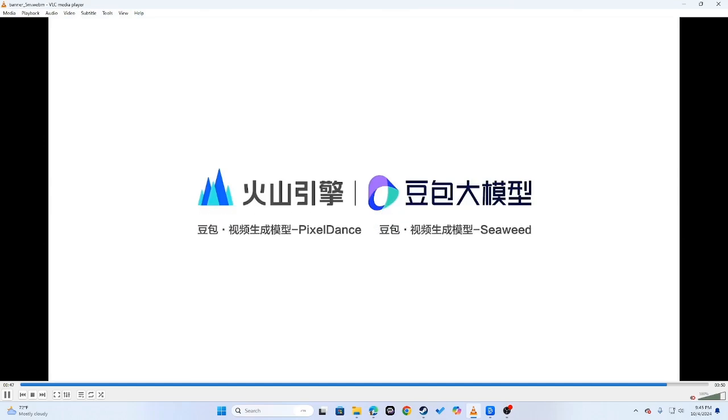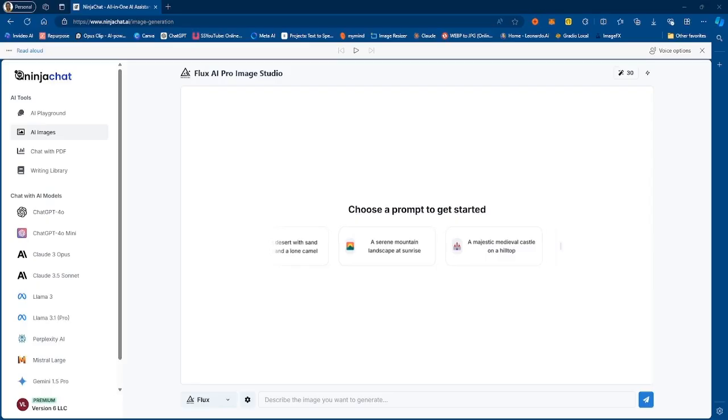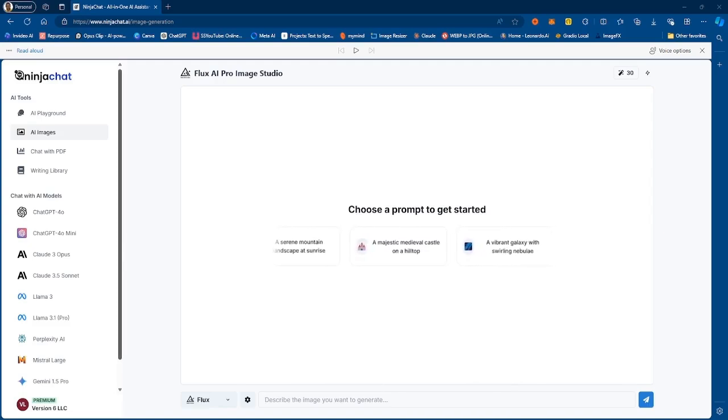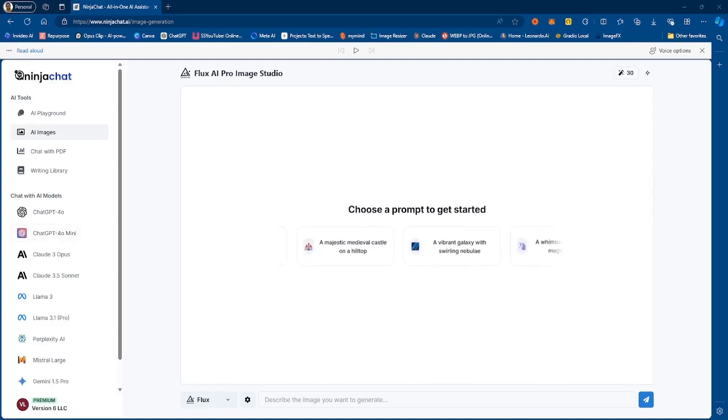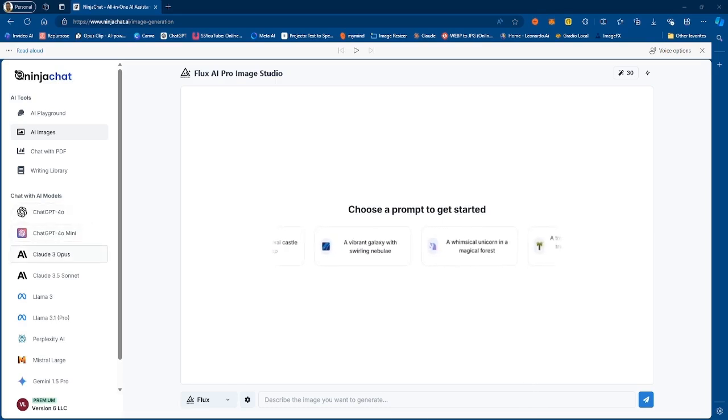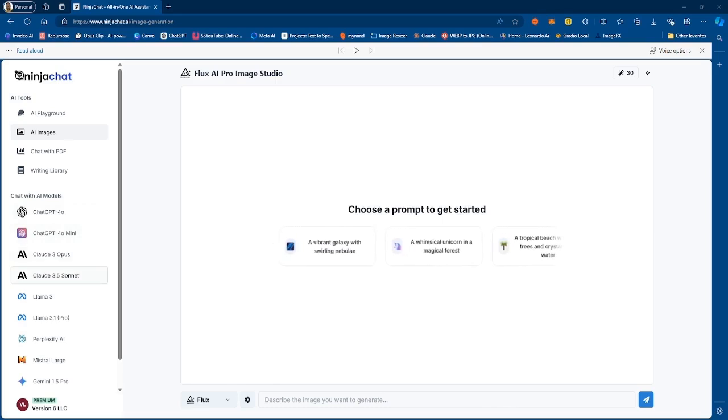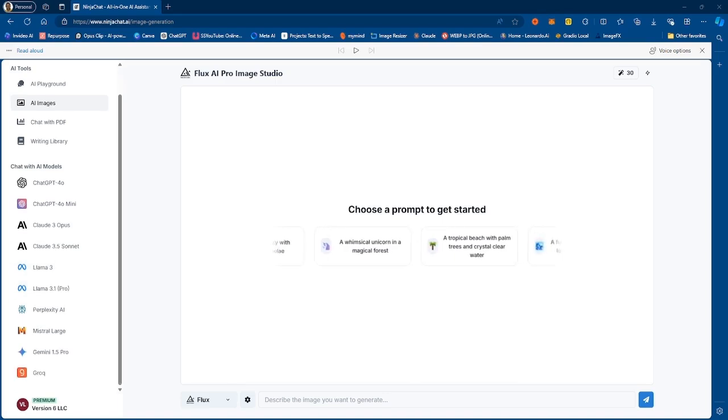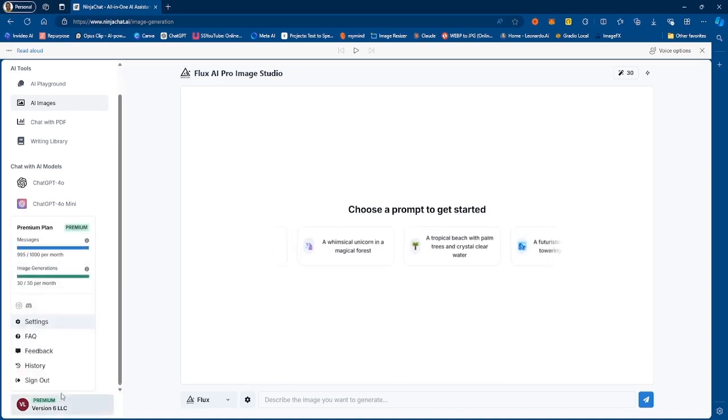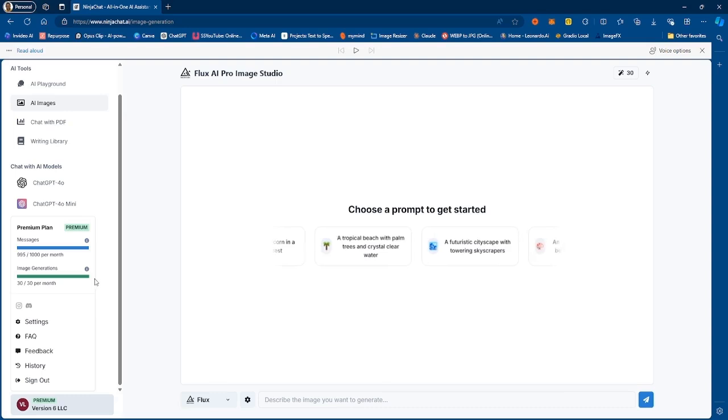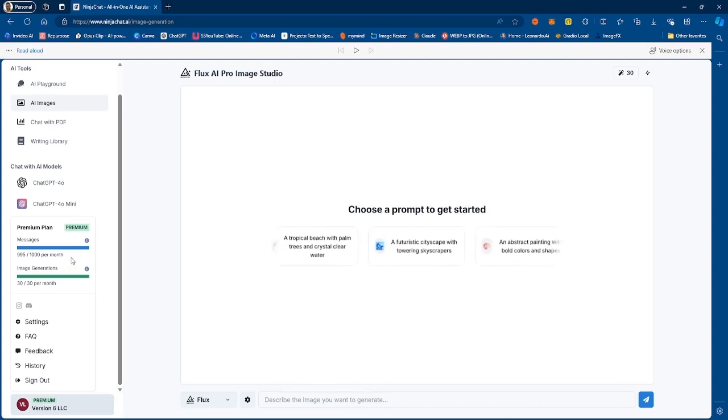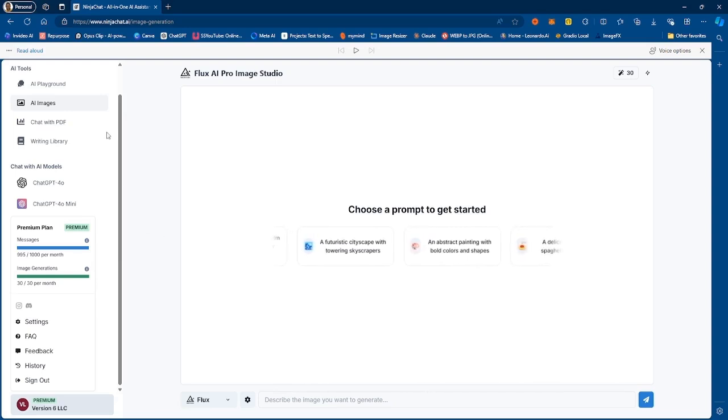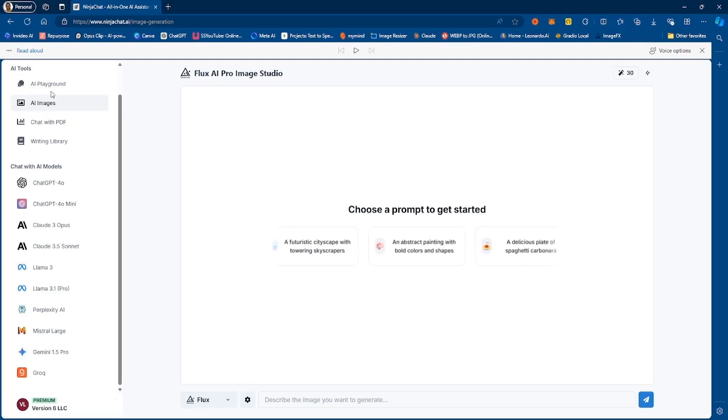Introducing Ninja Chat. Ninja Chat is a platform that allows you to use multiple different AI models to do different tasks. It integrates multiple AI models into one so you don't have to pay for each of these AI models separately. It does give you some credits. If you start with the basic plan you get about a thousand credits per month and that equals a thousand messages. You also get 30 image generations per month.